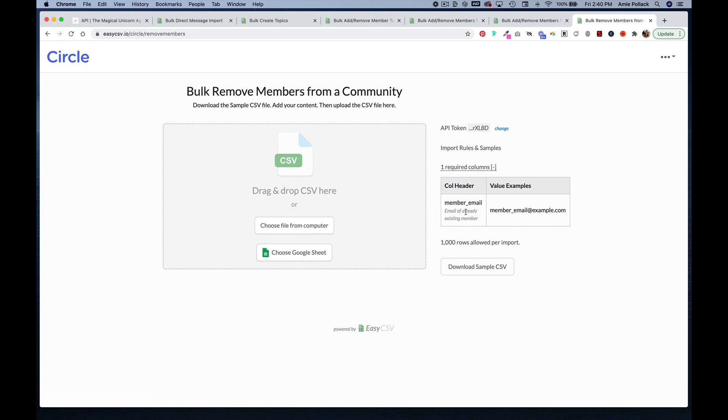So these are all the different bulk actions you can perform in Circle. If you have any questions, reach out, and all of these URLs will be provided for you in the tutorial text. Thanks for watching.